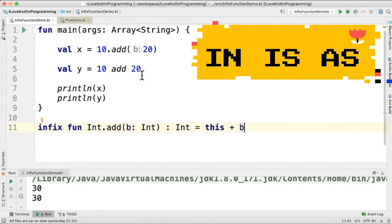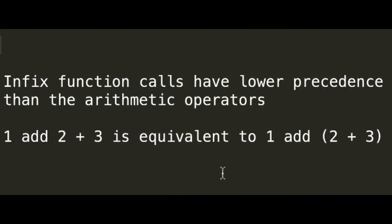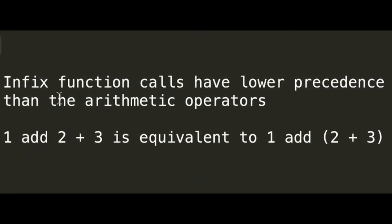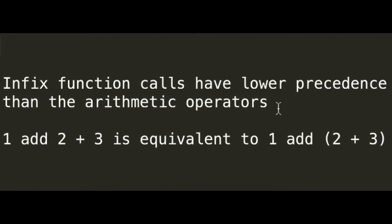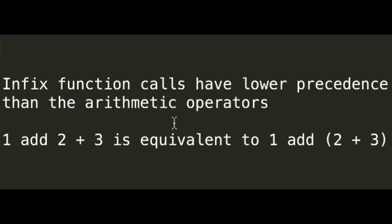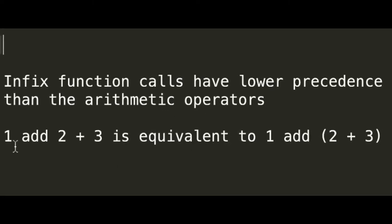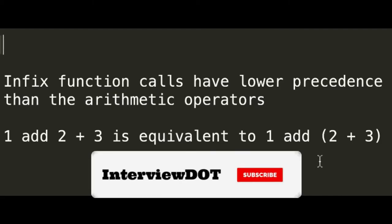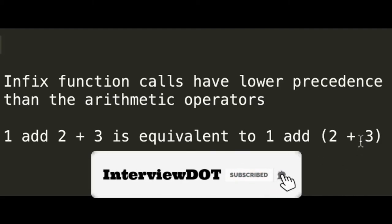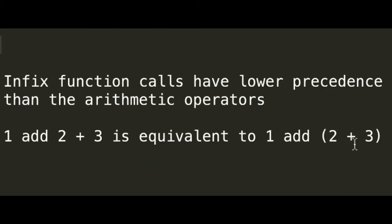One more point to remember is the infix function calls have lower precedence than the arithmetic operators. For example, 1 add 2 plus 3 is equivalent to this expression. Here the operators are given more precedence than the infix function. First the addition operation will be done, and then the infix operation will be performed.